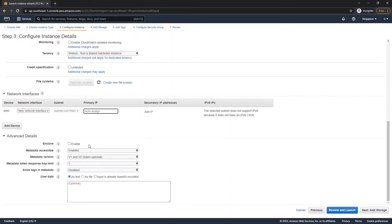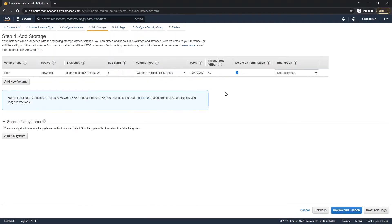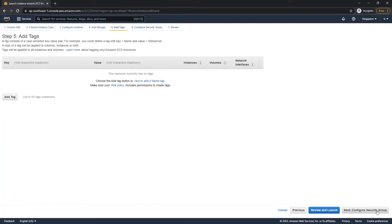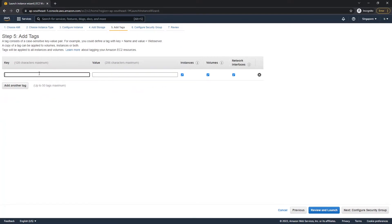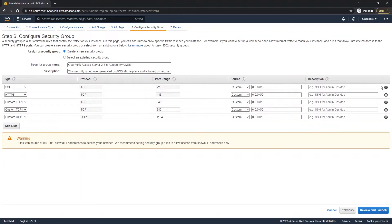Leave the network interface settings as auto-assign by default. Configure storage as needed since the server needs space to store files. Add a tag with the name 'openvpn'. Then create a security group - the security group defines what protocols can access our server. Create a new one and name it 'openvpn'.